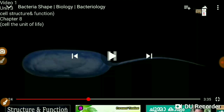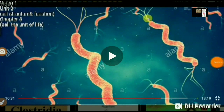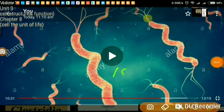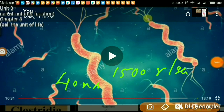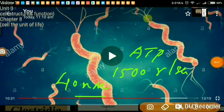The flagellum can rotate at a speed of 1,500 revolutions per second — far faster than even the fastest Formula 1 race car engine. Its diameter is only 40 nanometers, yet it can perform rotational movement at 1,500 revolutions per second. Energy for this movement is obtained from ATP — adenosine triphosphate.